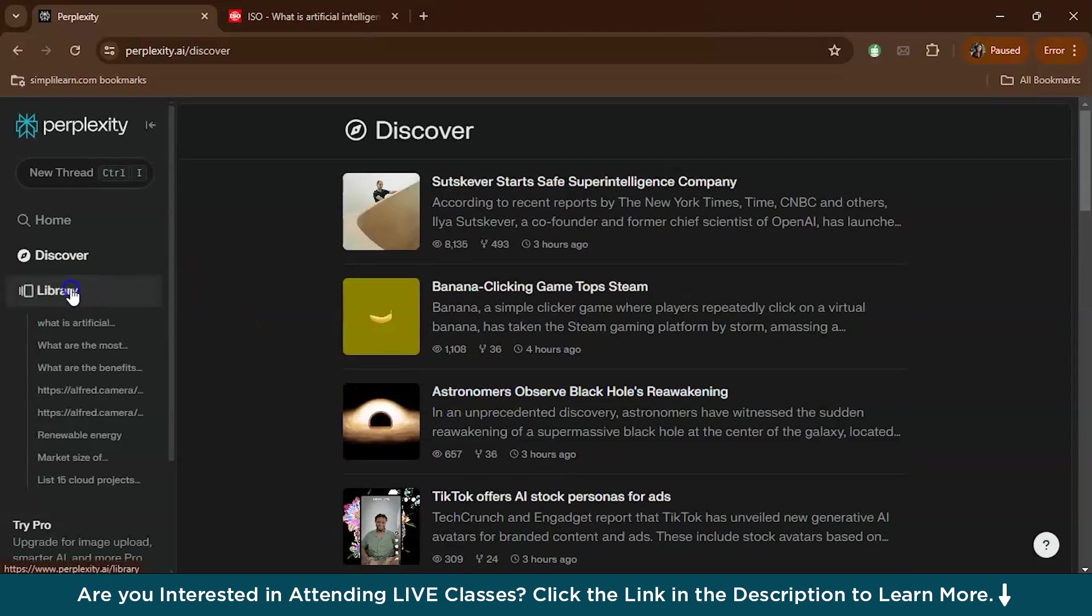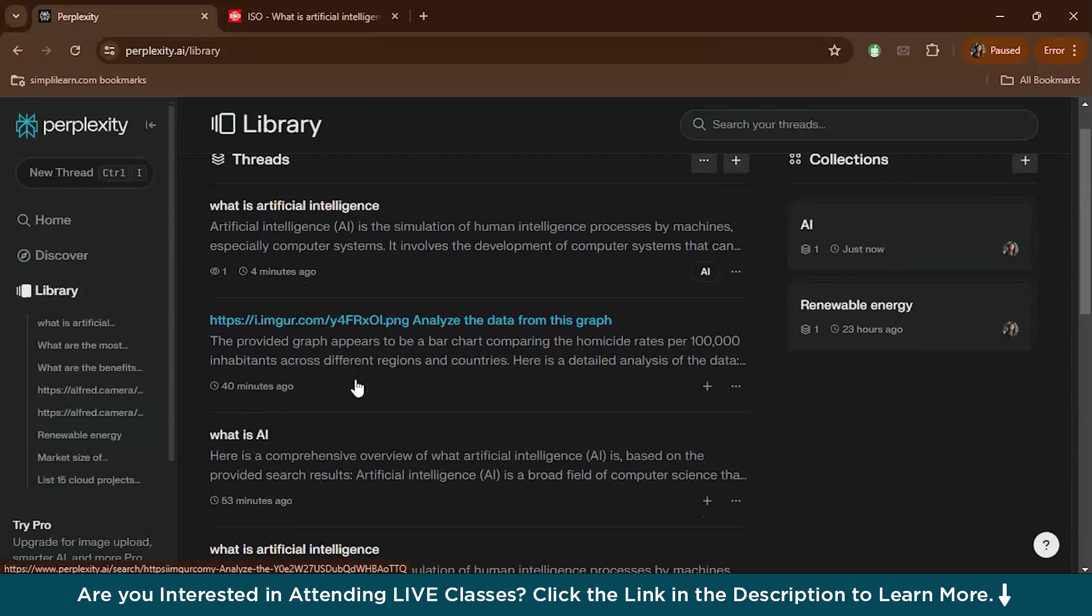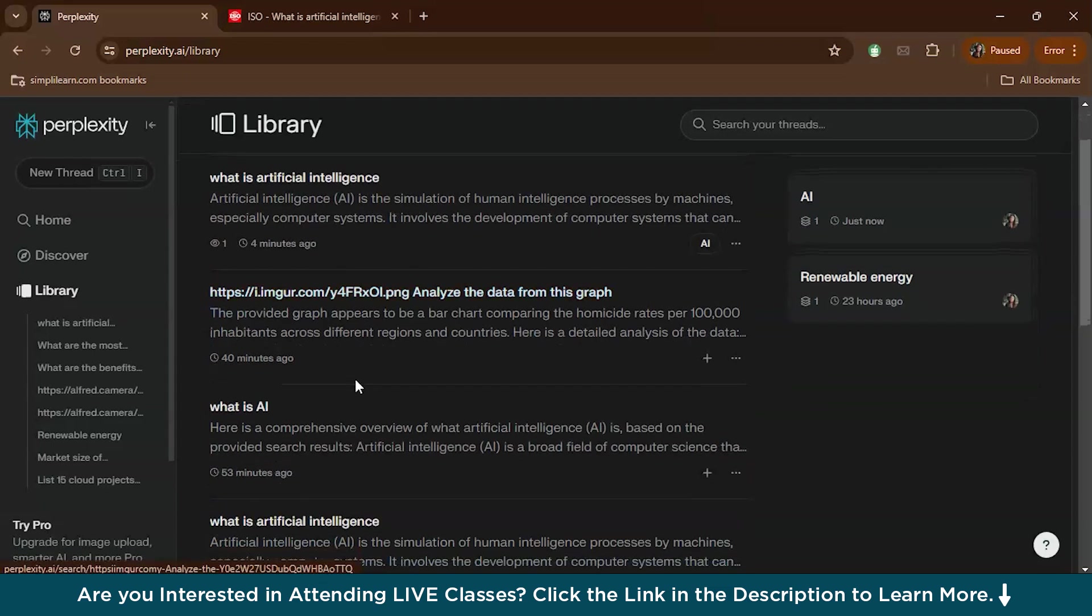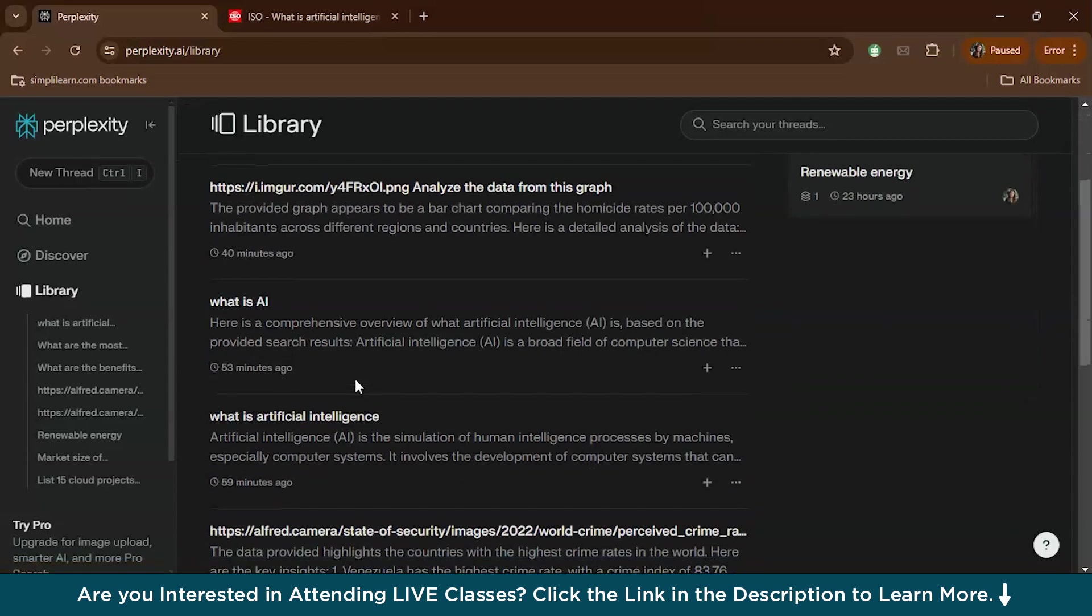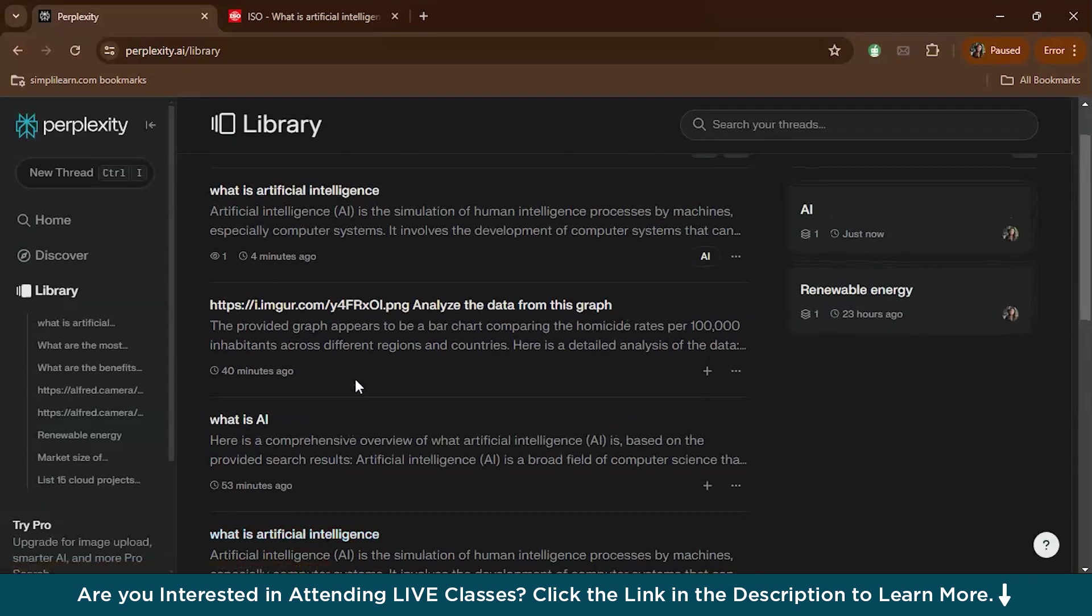Now let's check out what the Library is. The Library is your personal storage for all the answers and reports you have saved. It's neatly organized so you can easily find what you're looking for. Whether it's for a school project, work, or personal interest, having a library of saved information is incredibly useful.